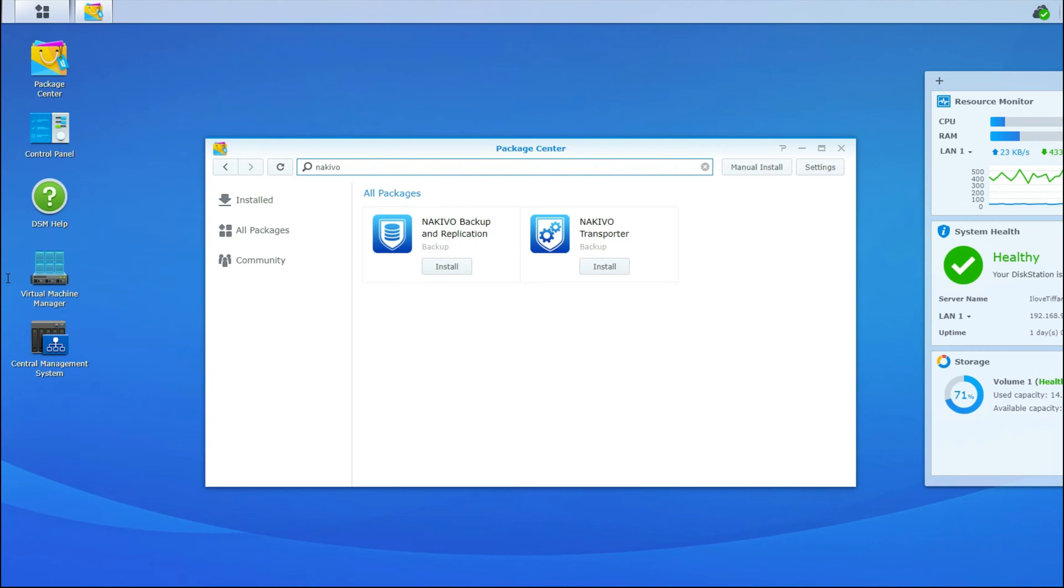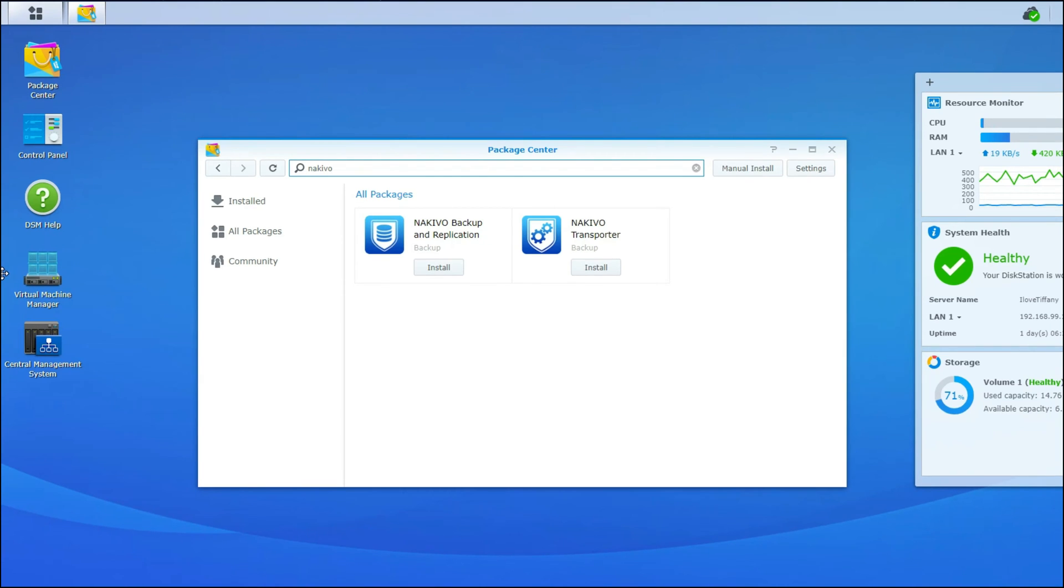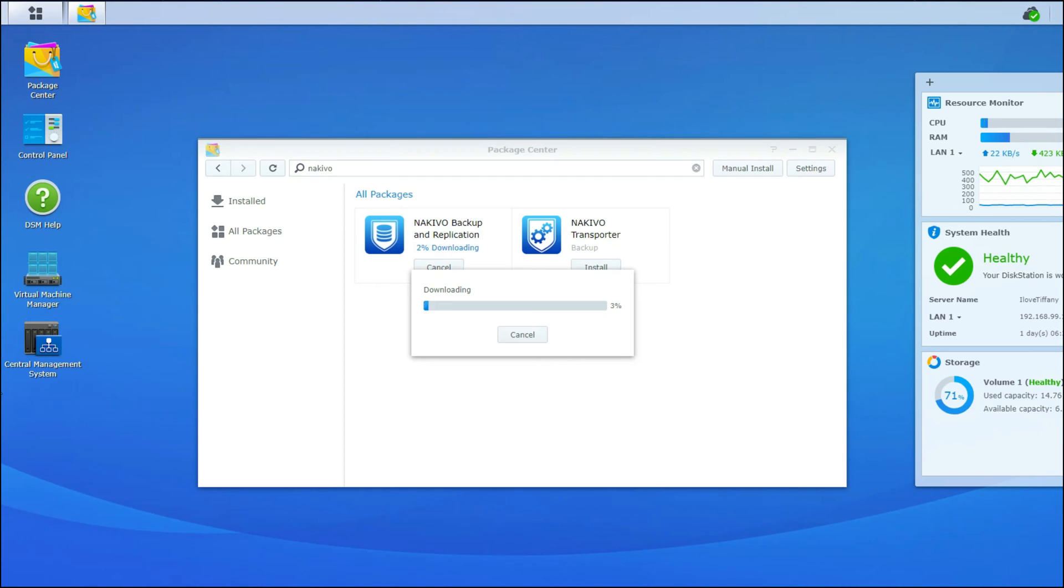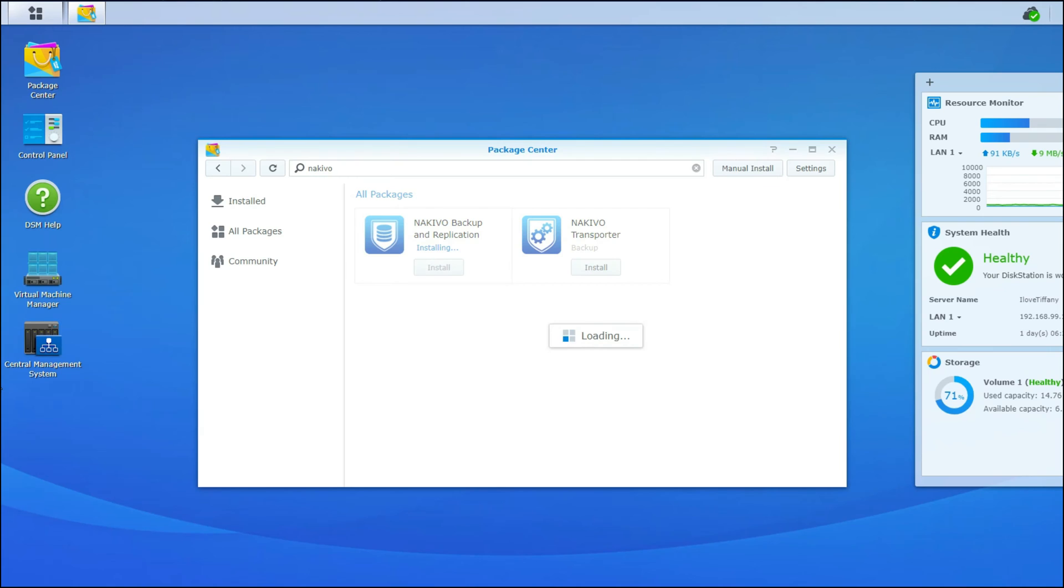So first we're going to log into the Synology NAS and then come over to the package center and do a search for Nakivo. Next, we click install. Now that Nakivo has downloaded, it is installing on the Synology NAS.